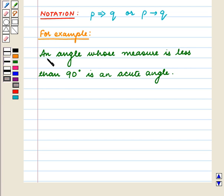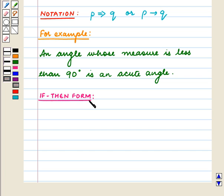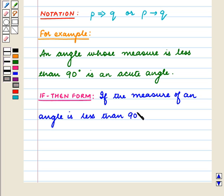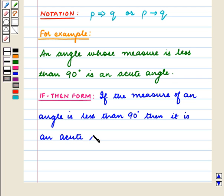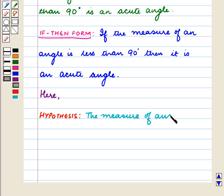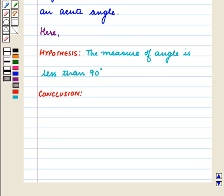For example, we have a statement: an angle whose measure is less than 90 degrees is an acute angle. Let us rewrite this in the if-then form: if the measure of an angle is less than 90 degrees, then it is an acute angle. Here, the hypothesis is 'the measure of an angle is less than 90 degrees', and the conclusion is 'it is an acute angle'.